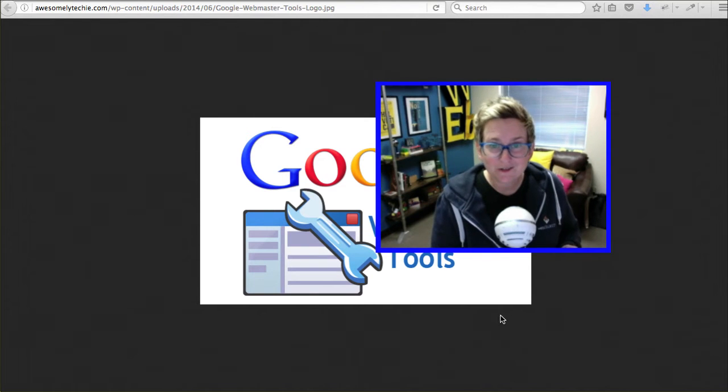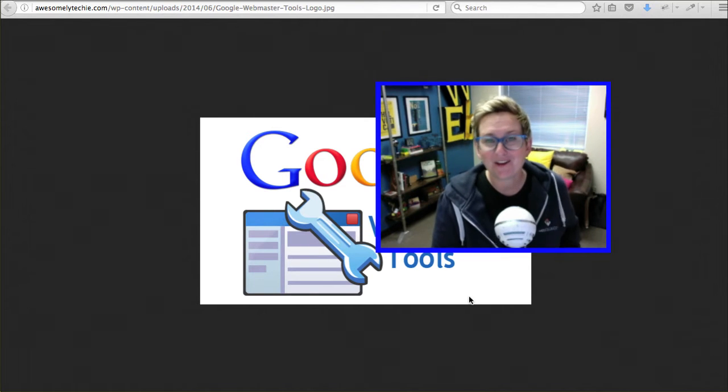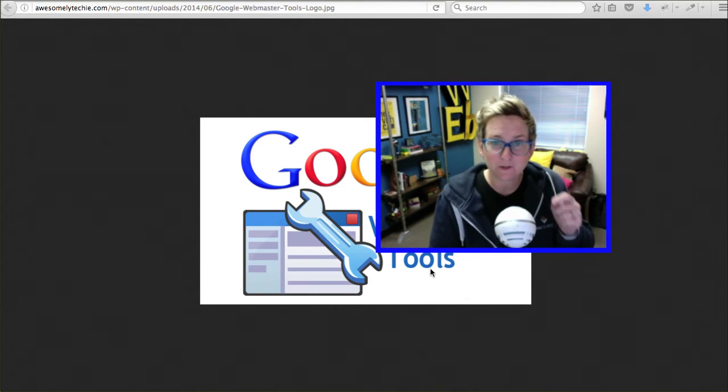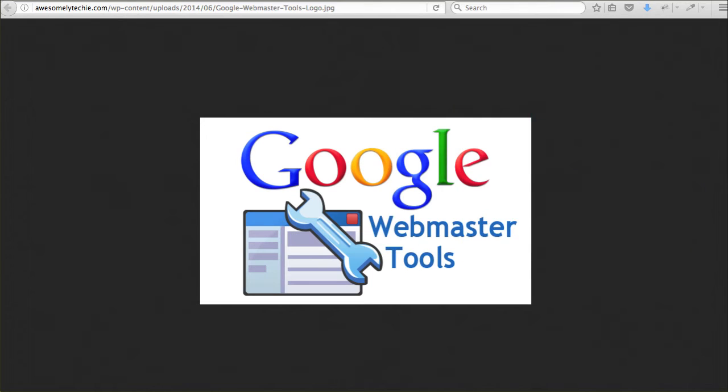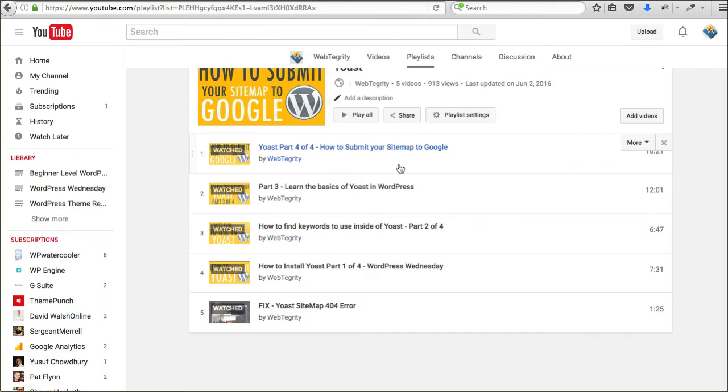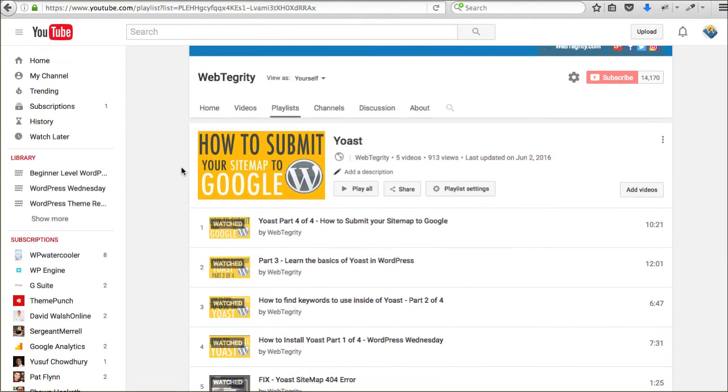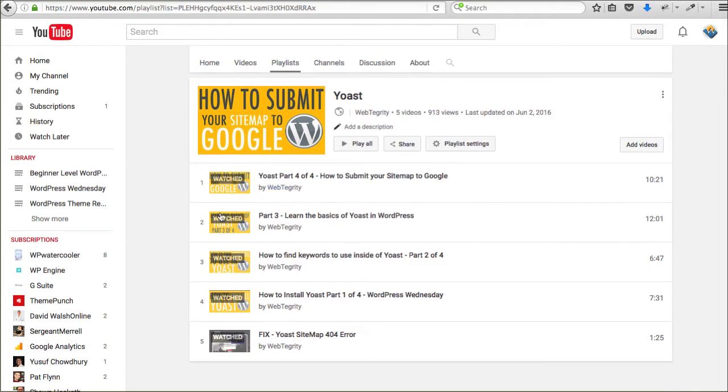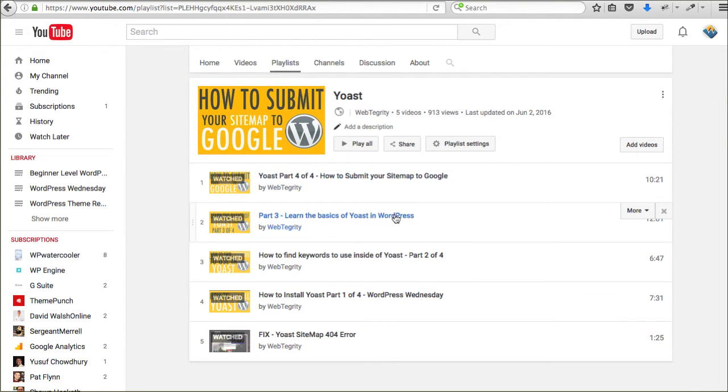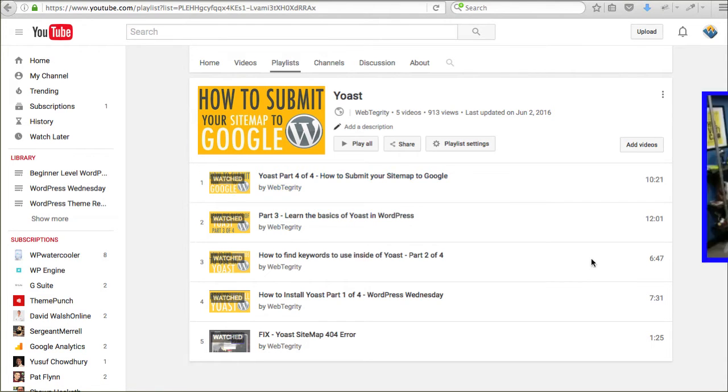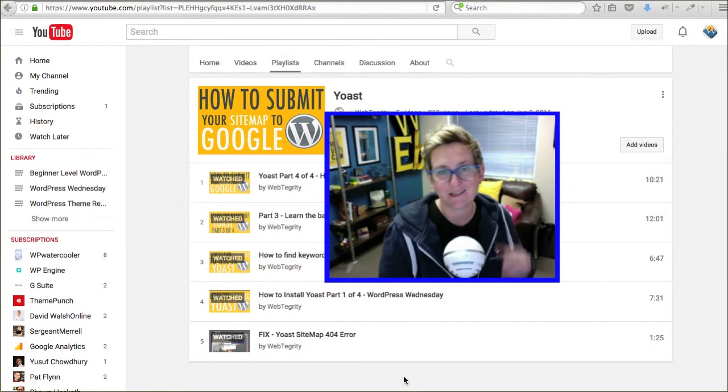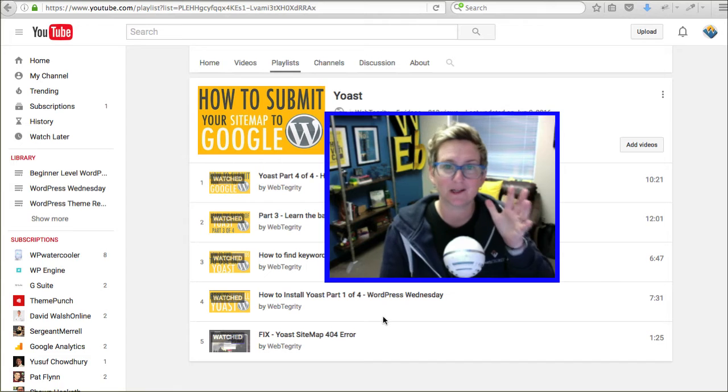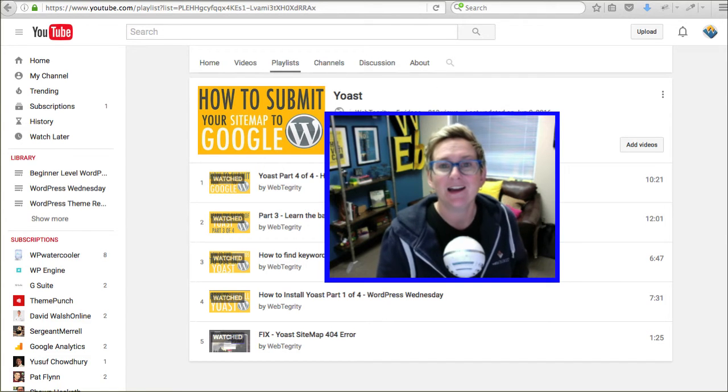If you don't know how to do that, I have other videos specifically on the Yoast plugin to teach you how to do that. I'll put the link to this playlist in the description box below. And, it is a part one of four that just teaches you how to use this Yoast plugin. And, teaches you, ultimately, how to submit your sitemap to Google. That's a step-by-step, four-part series. It's pretty incredible.